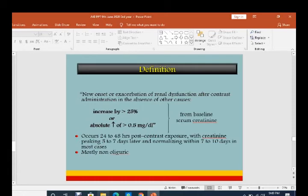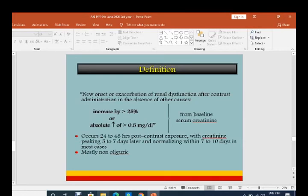The definition of radio-contrast induced nephropathy (RCIN) is: new onset or exacerbation of renal dysfunction after contrast administration in the absence of other causes — an increase of 25% or absolute serum creatinine increase of more than 0.5 mg/dL from baseline. The characteristic course of RCIN occurs 24 to 48 hours post-contrast exposure, with creatinine peaking 5 to 7 days later and normalizing within 7 to 10 days. Most of these patients are non-oliguric, meaning urine output is good.